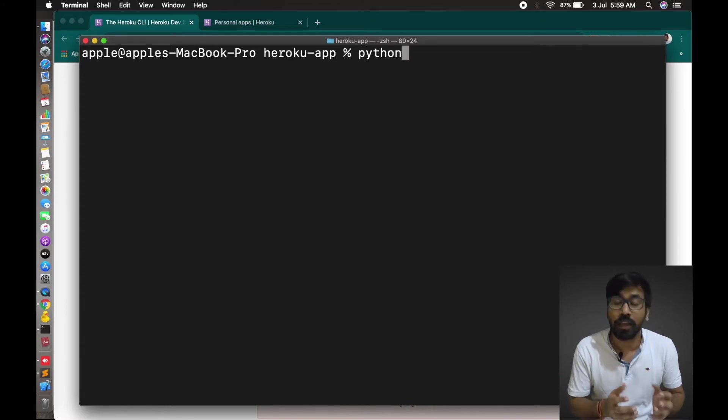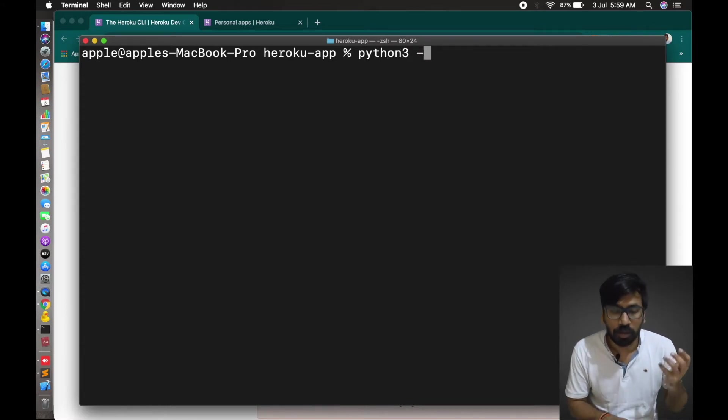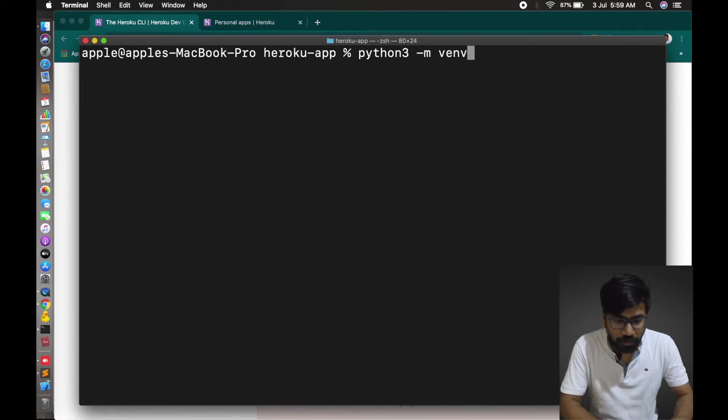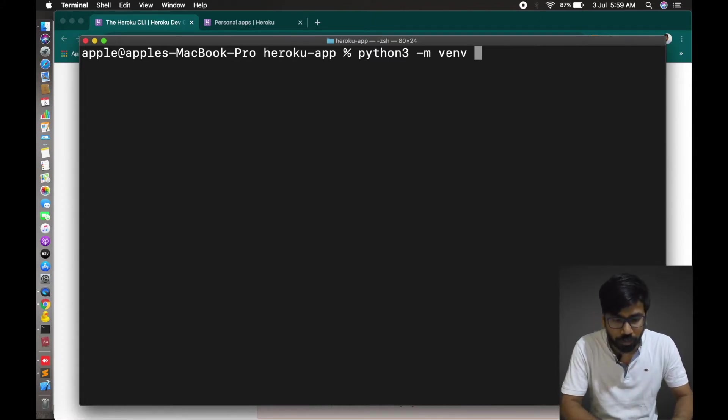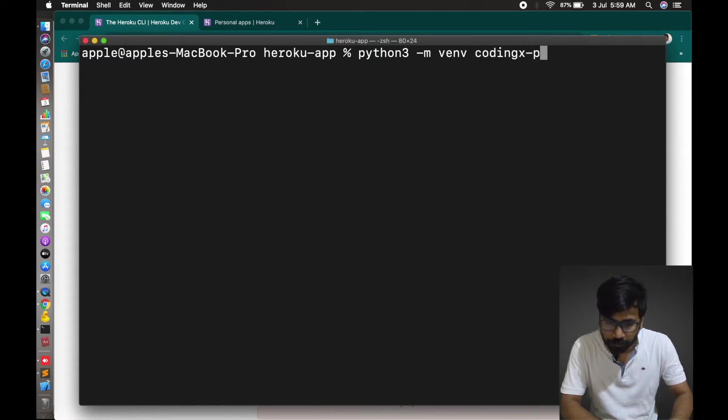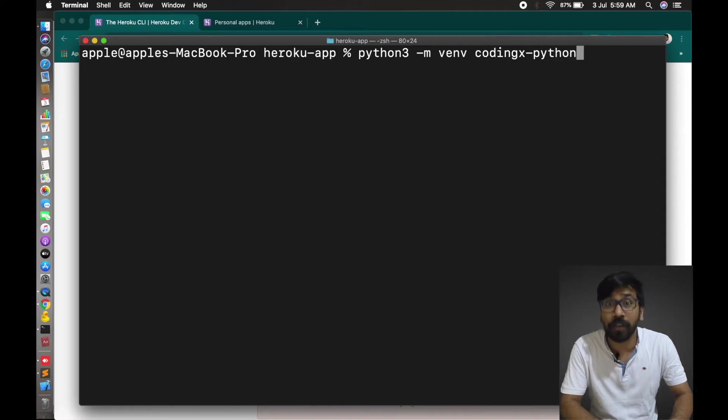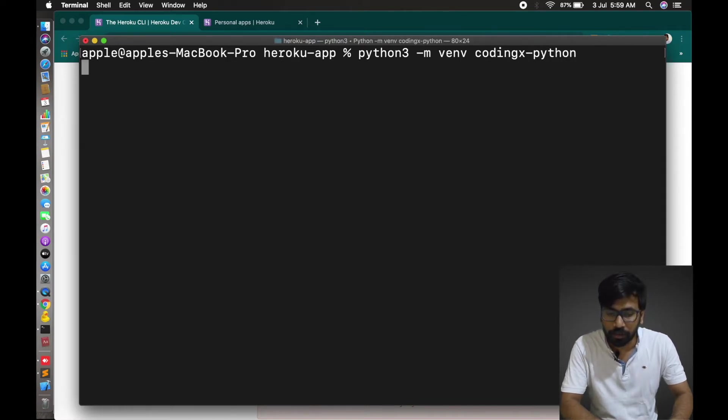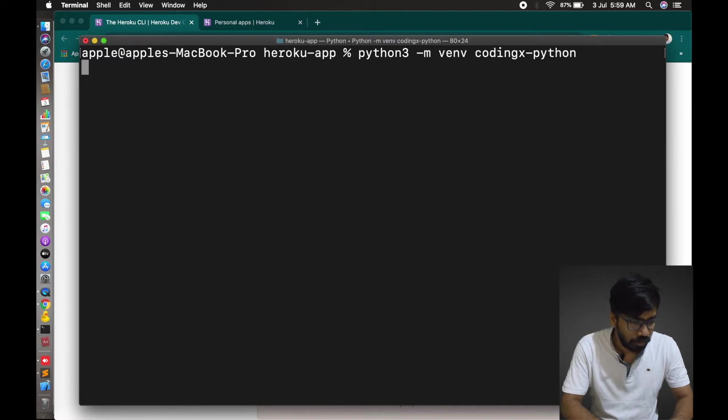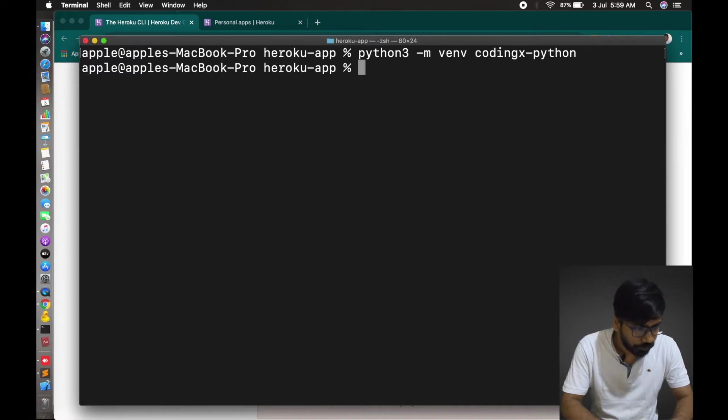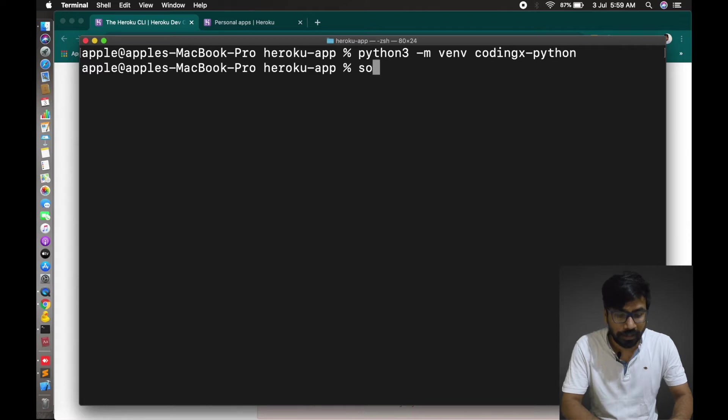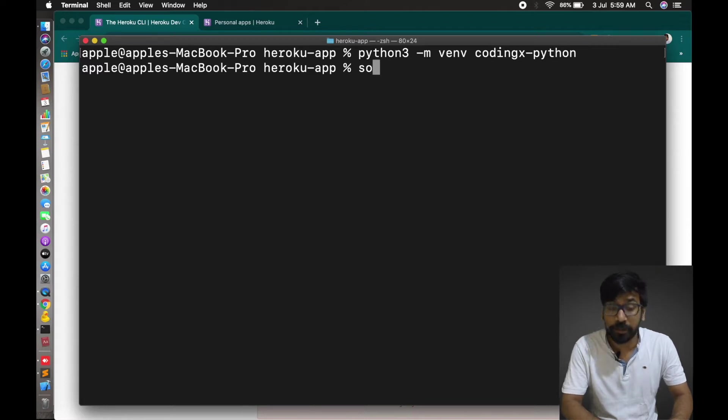Let's create a Python virtual environment here. Python -m venv coding-python. This is my folder name I am giving here. This virtual environment is already created. So let's activate this one.